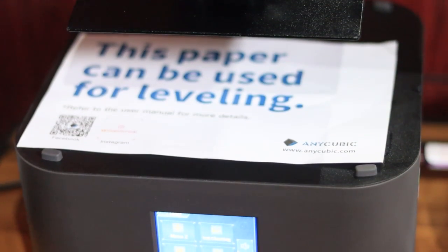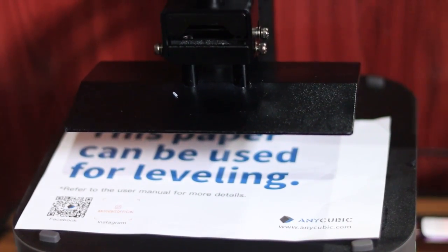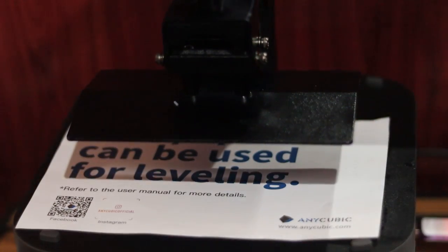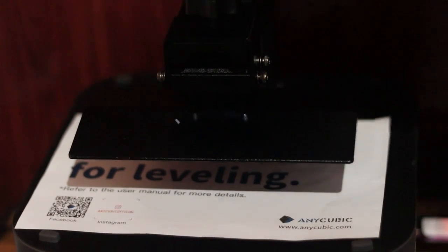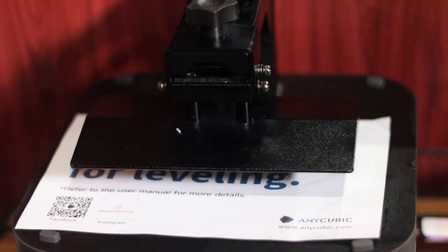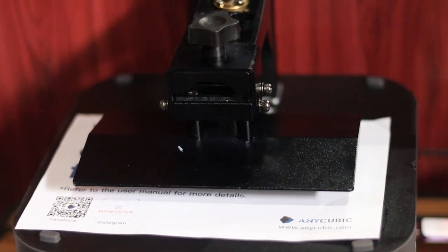Hey everyone, in this video I'll show you how to level your Anycubic Photon Mono 4K using the paper method. This is the first thing you need to do before starting any 3D print.